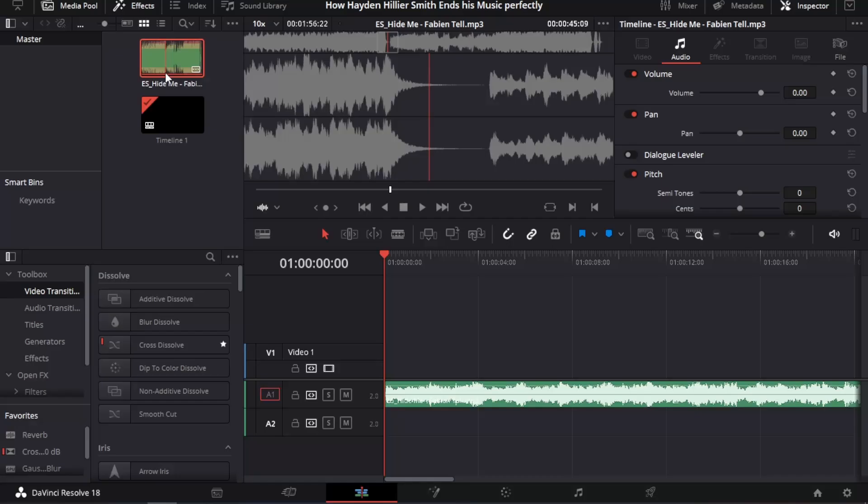Did you hear that? So, here we have a piece of music from Epidemic Sound. Please sponsor us, thank you. It's called Hide Me by Fabintel. So, let's play it.